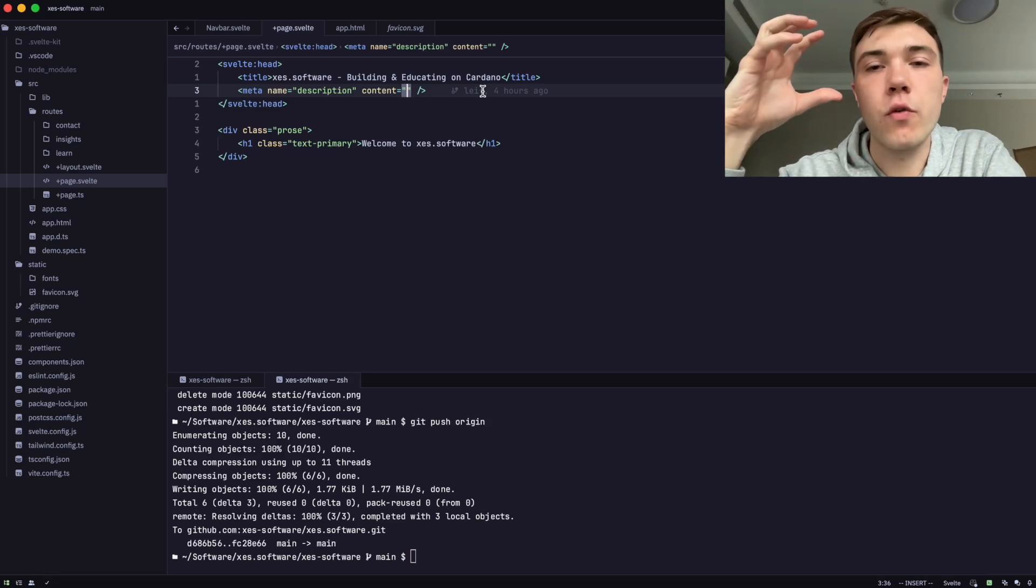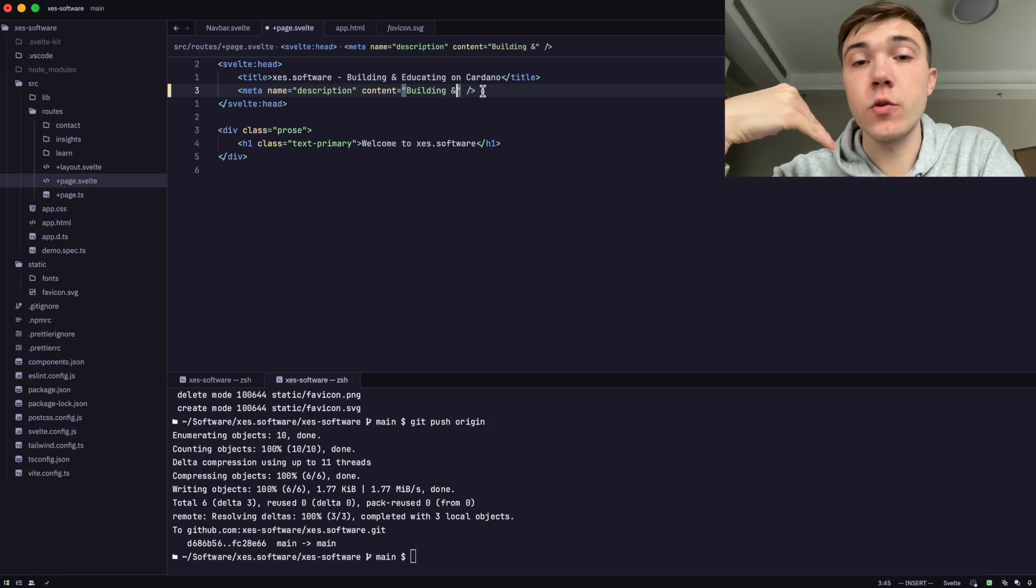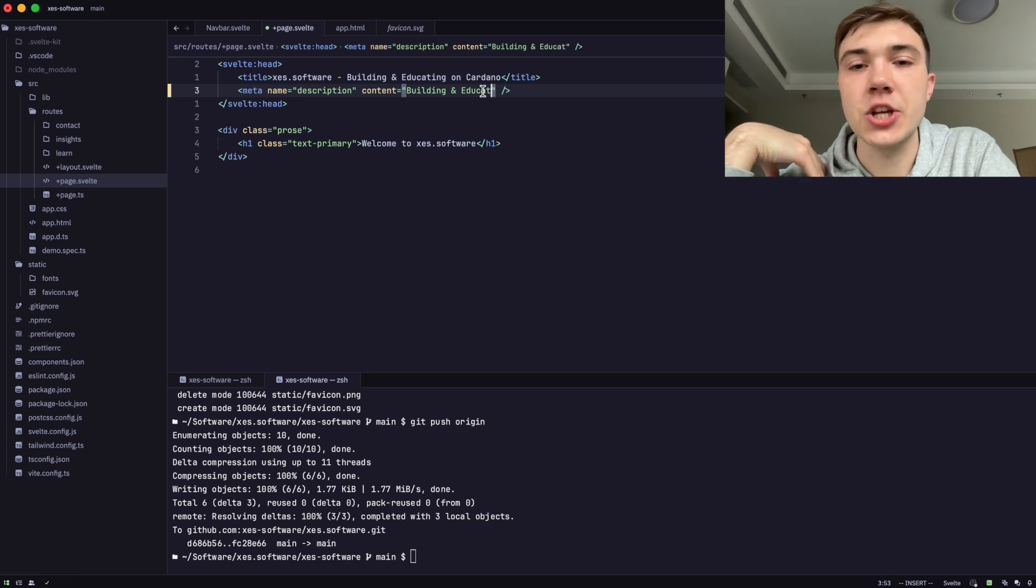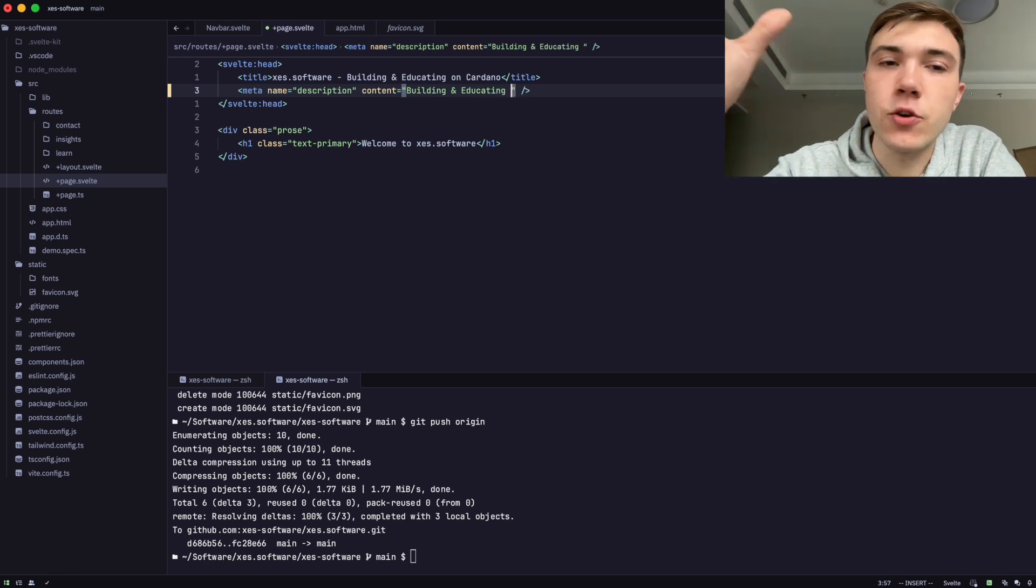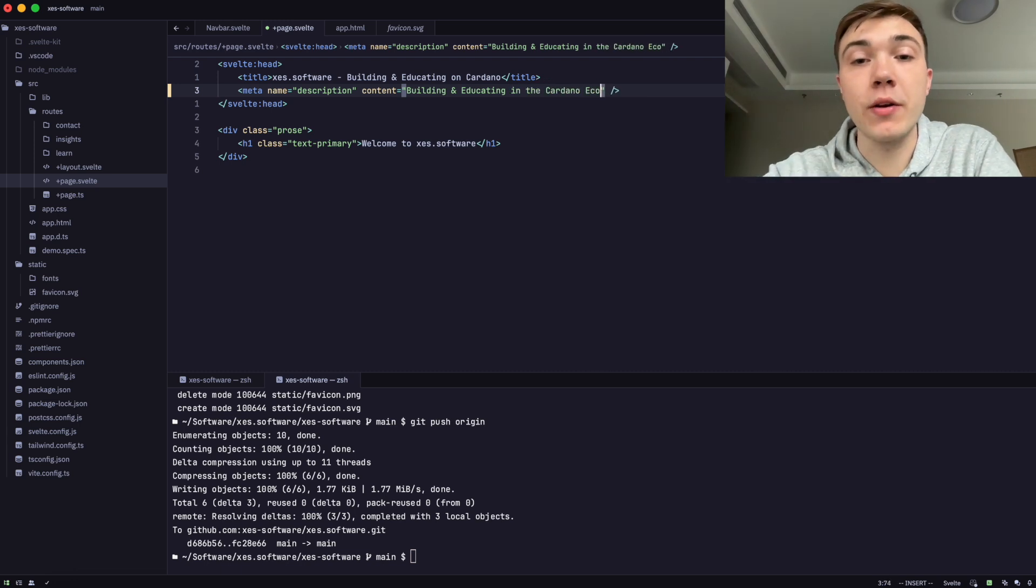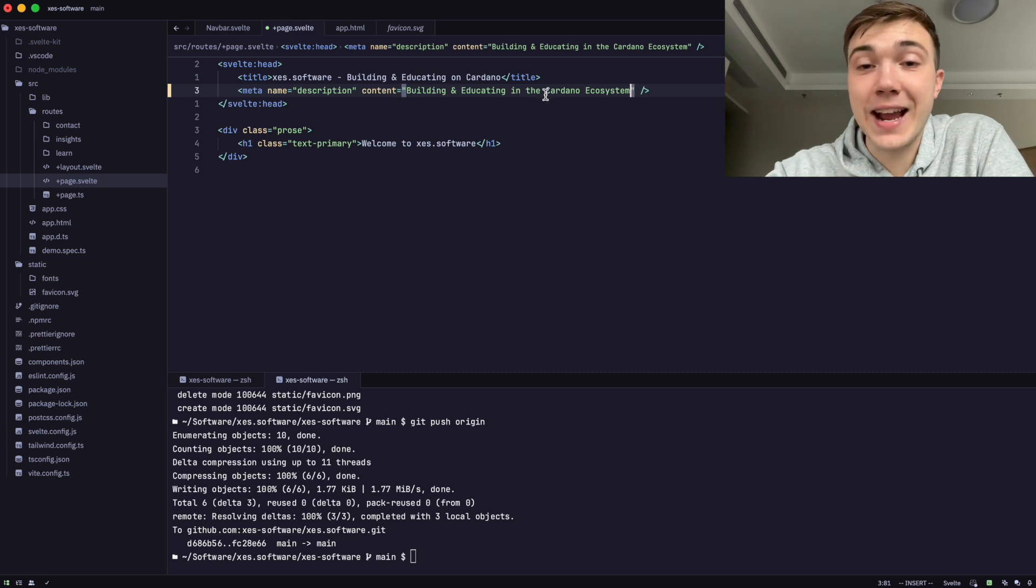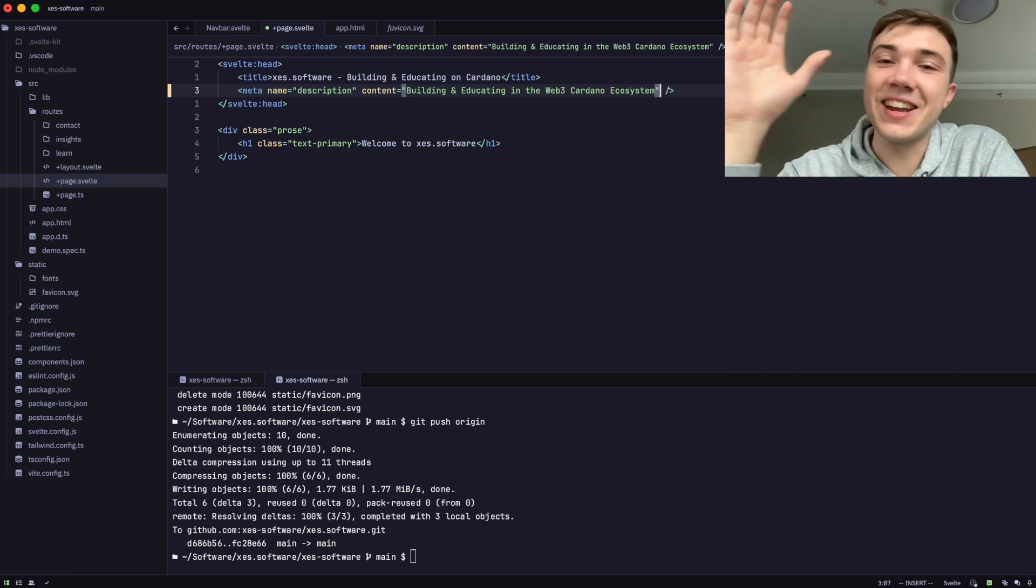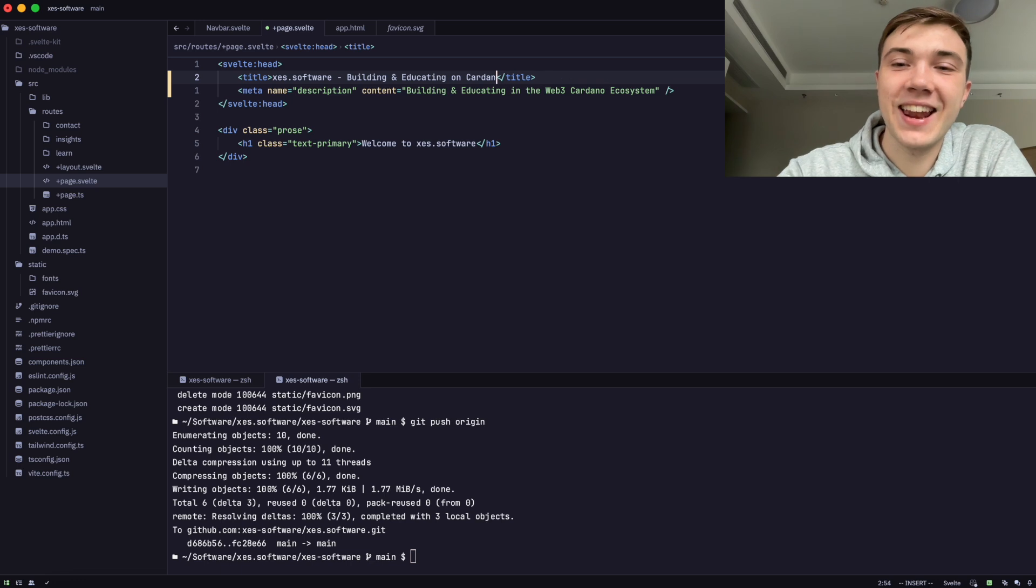Today I'm going to go over the tools and technologies that I personally use for developing full-stack applications on top of the Cardano blockchain. Just so you know, my use case: I am a contract full-stack Web3 developer. So I build clients a full-stack application, taking their idea all the way into production and maintaining it.